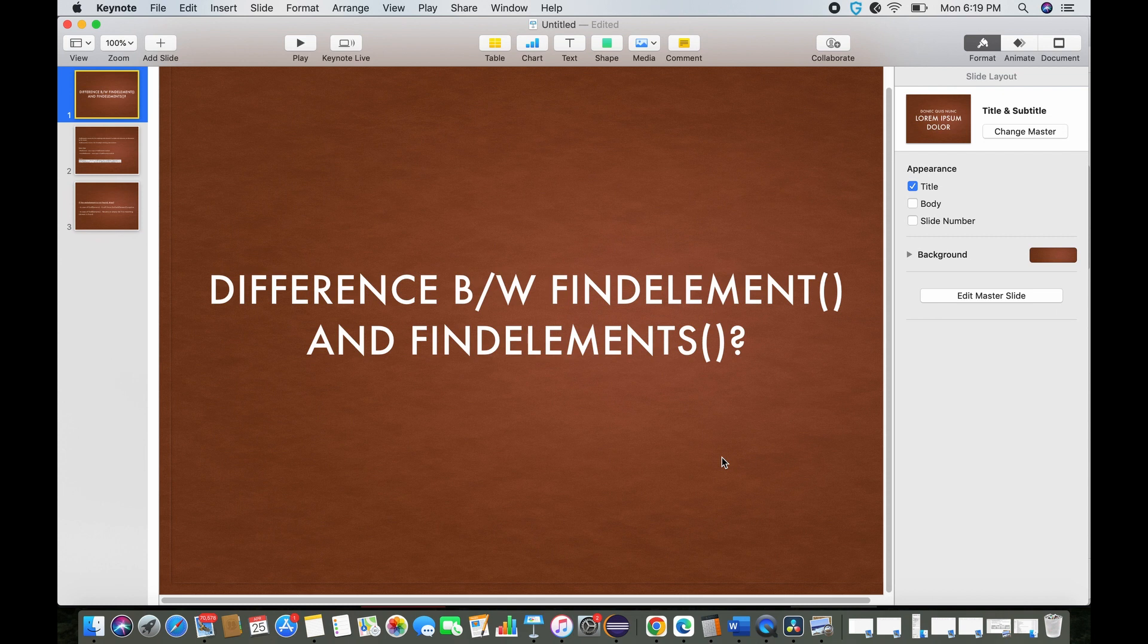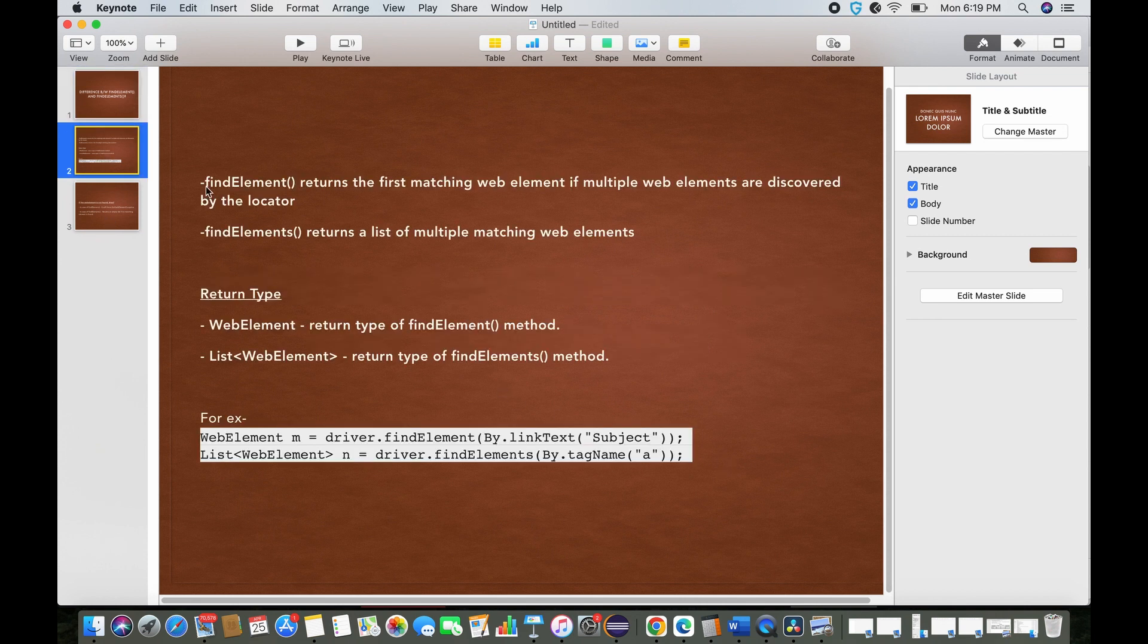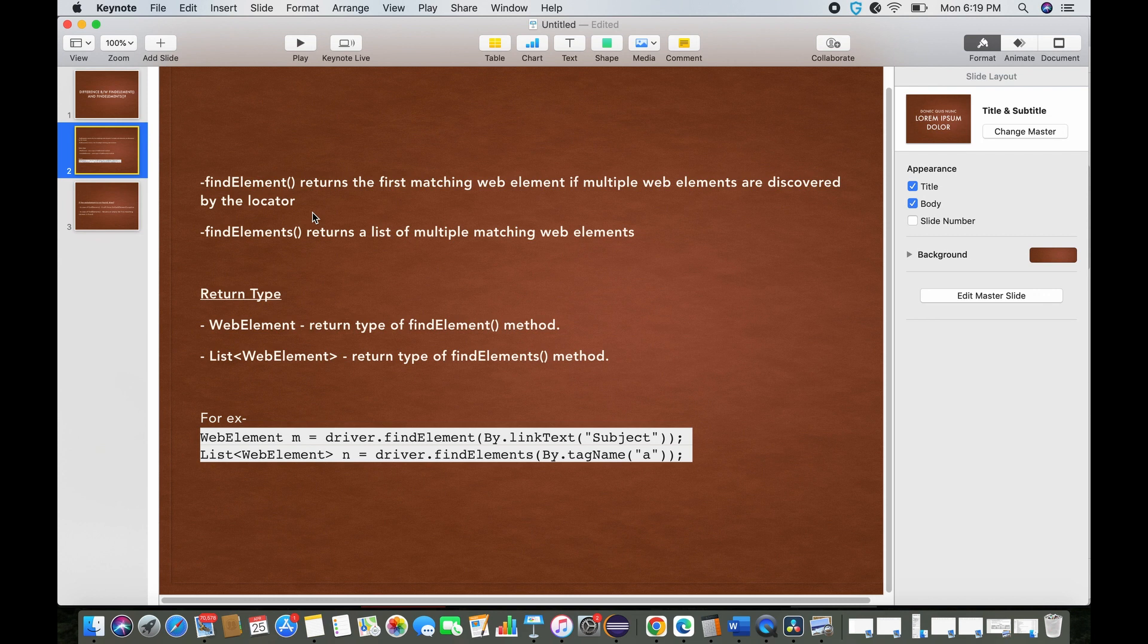They can start with 'What's the difference between find element and find elements?' You can simply say there is a difference in return types. Find element returns web element, and find elements returns list of web elements. This is the basic difference.